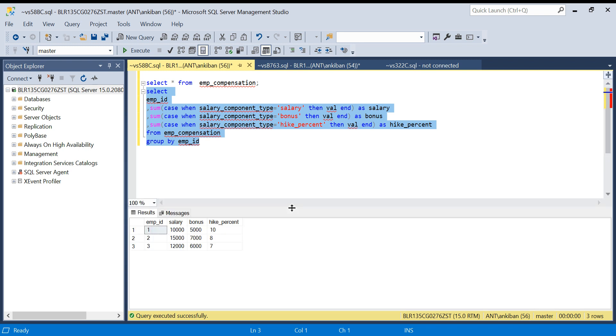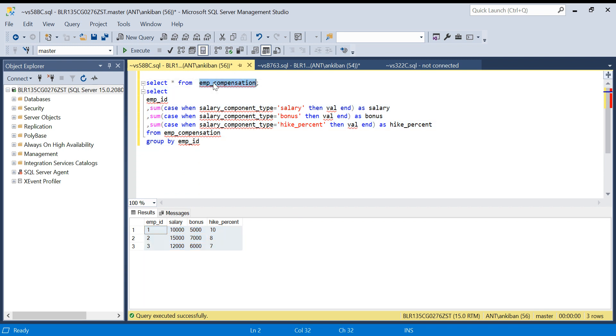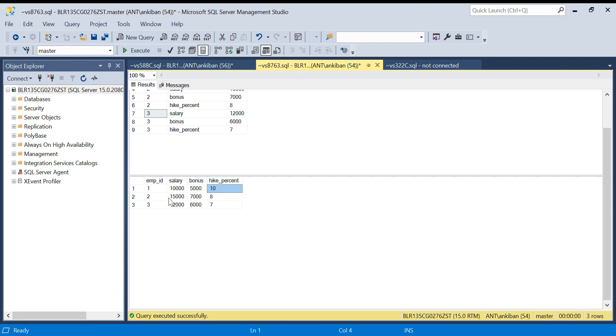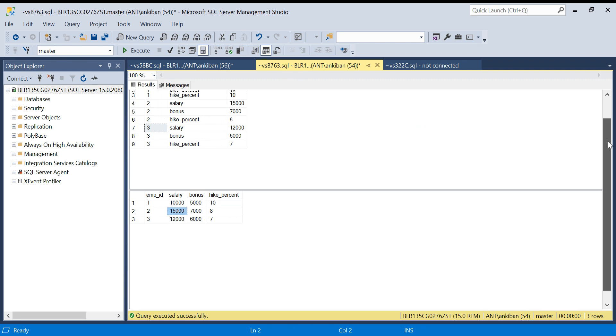Now we will move on to unpivot. Let's say my data is like this and I want to make it like the original table we saw. So we want to go from here to here. This we call unpivoting.